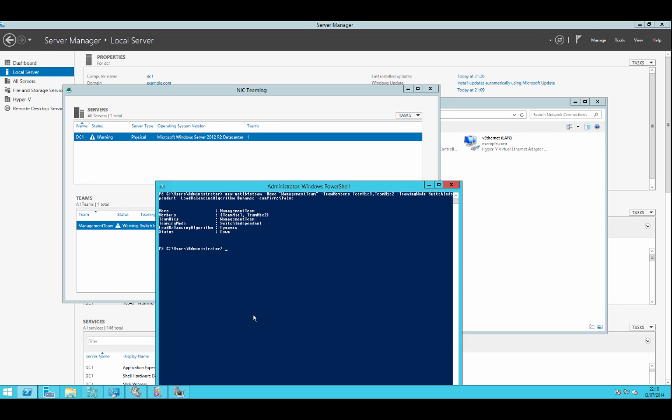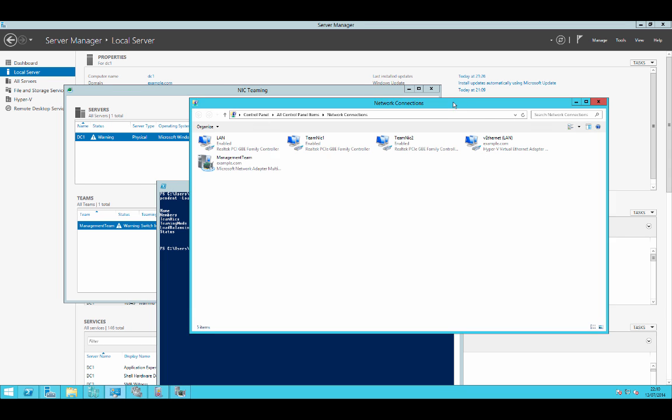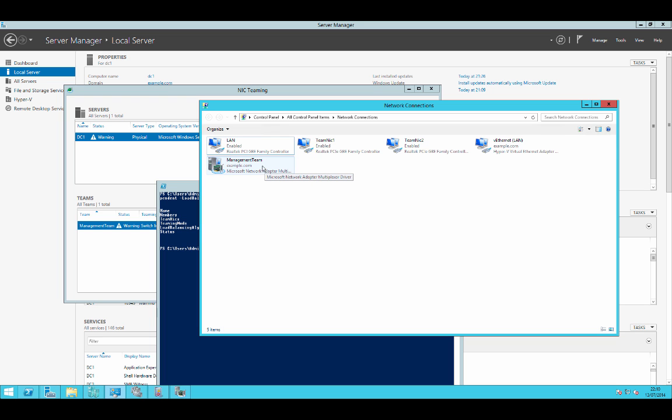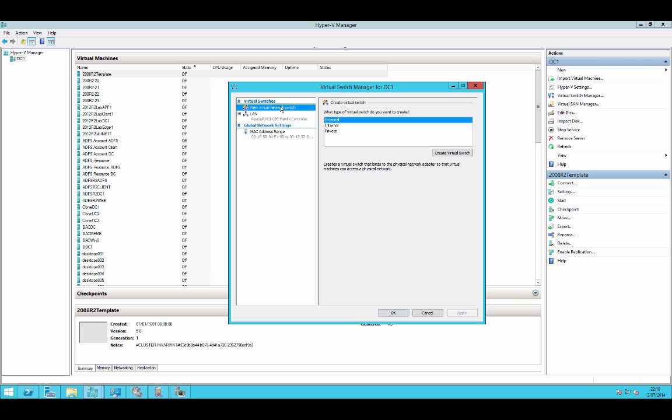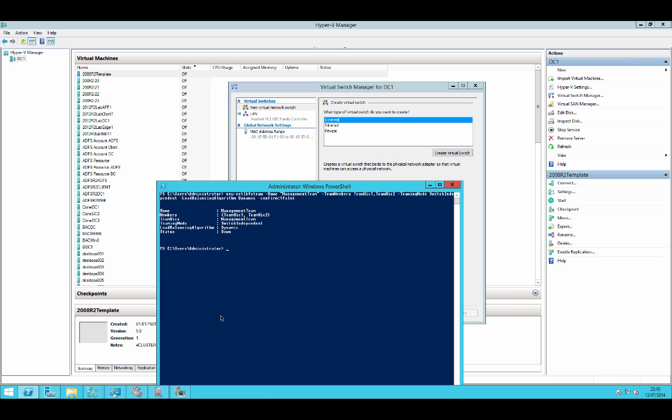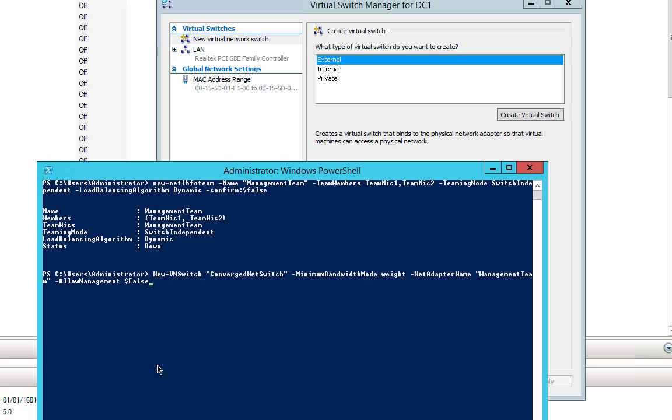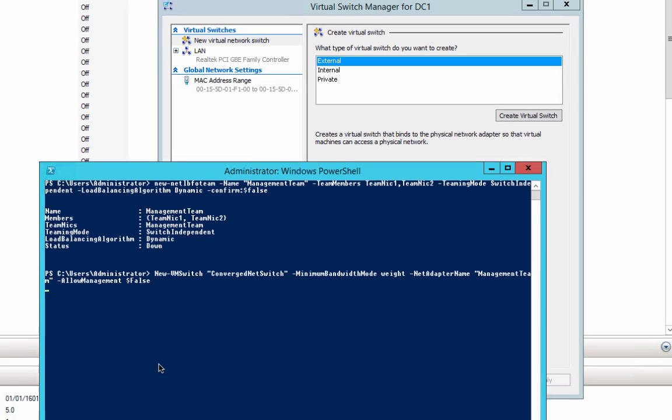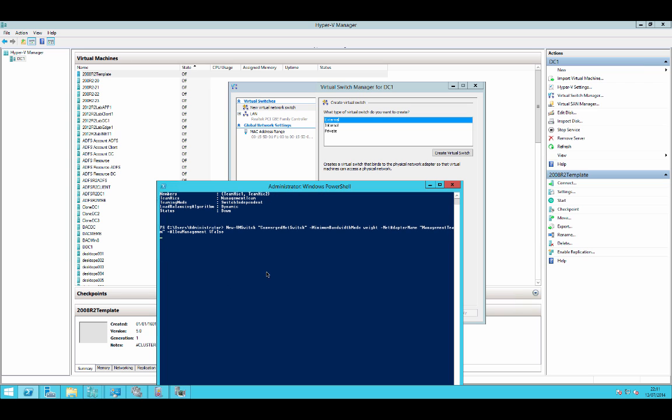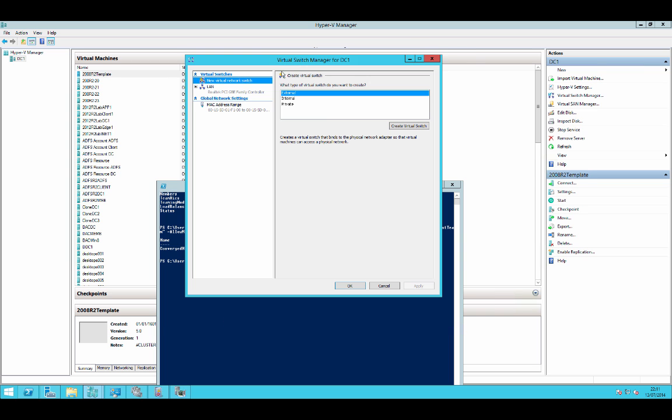While we're waiting for that we'll move on. So we have a new team created, but in our Hyper-V we still only have the one switch. What we do next after creating the team is create a new virtual machine switch which we'll call our converged network switch. Our minimum bandwidth mode will be based on weight. Our net adapter name that we will connect that to is our Management Team, the network team card that we just created, and I don't want to connect that up to our management interface. So if I press return now that should go away and create a new switch for me.